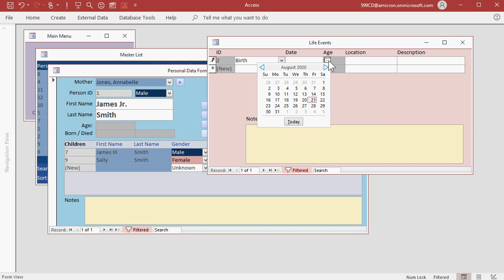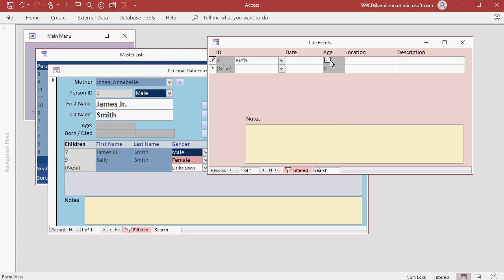The box brings you to today's date, so probably easier to type them in. Let's say James was born on July 1, 1950. Now this box will show his age as of that life event. So obviously he was zero as of his birth.